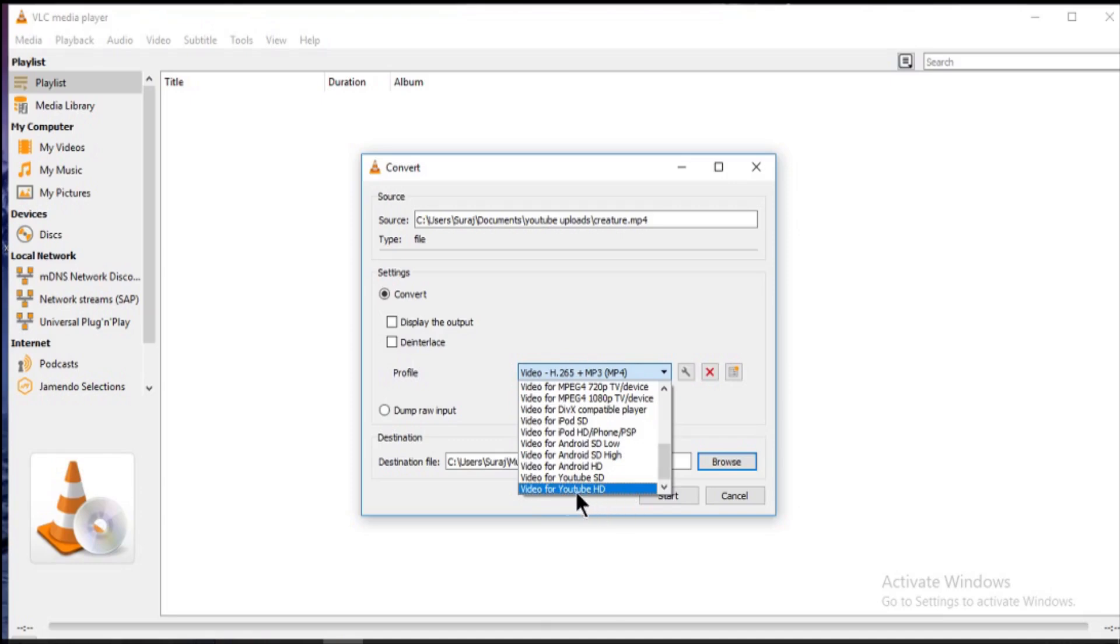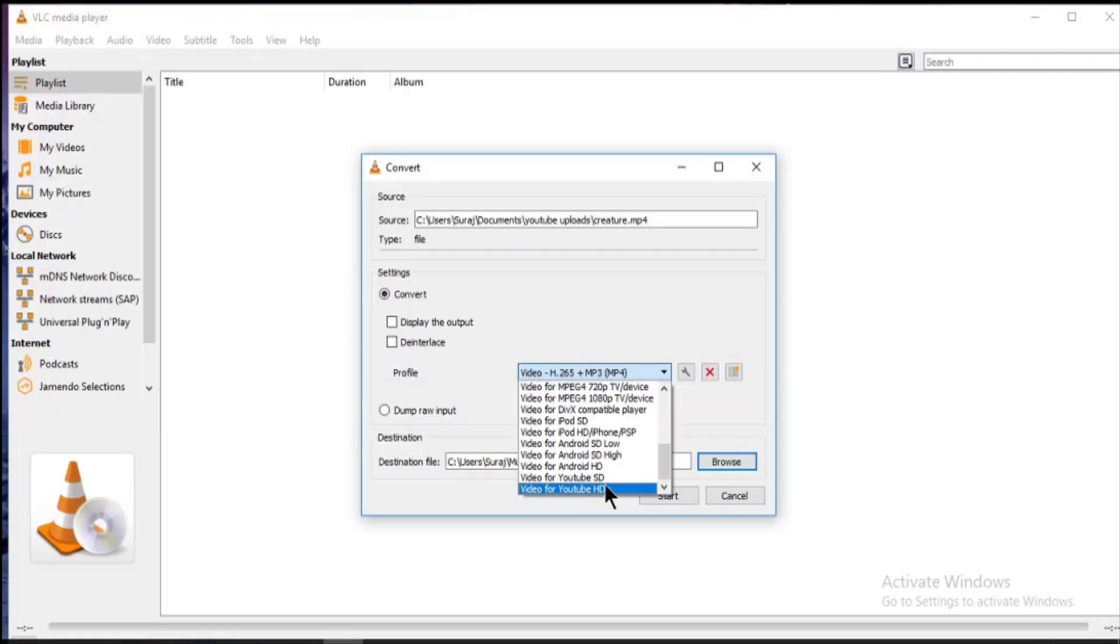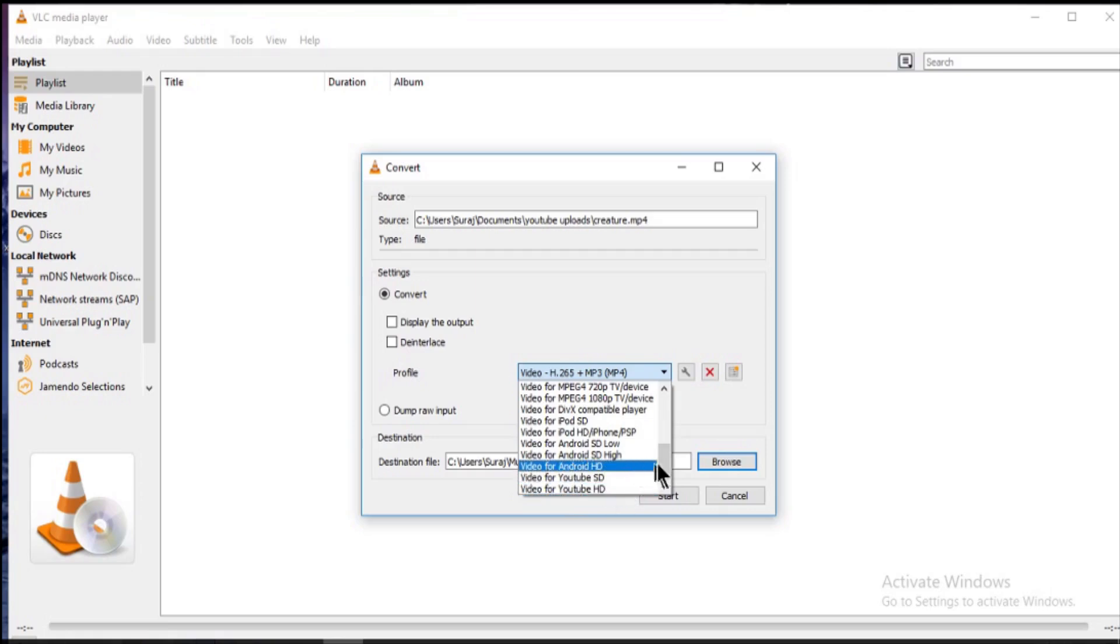But if you export in this format, your video will not going to upload. It will say the file format doesn't support. But if you just want to save the video in your computer, then this is also a good option.